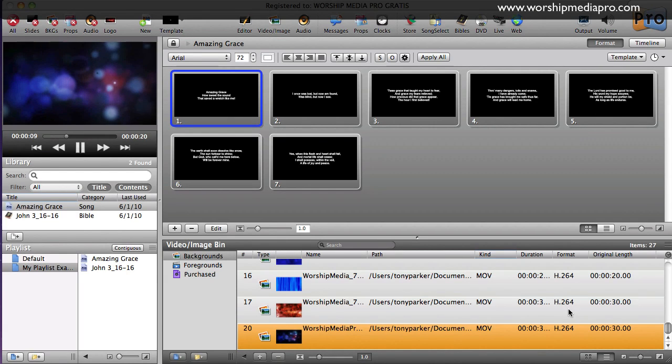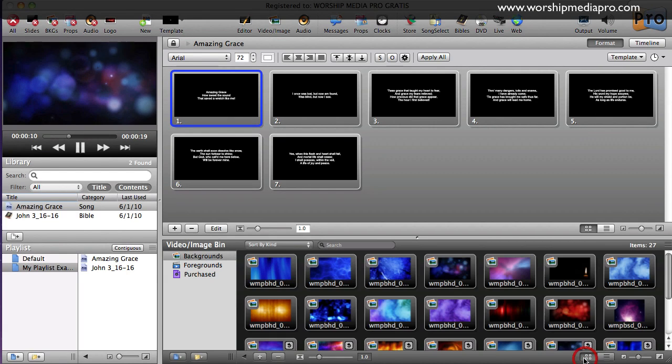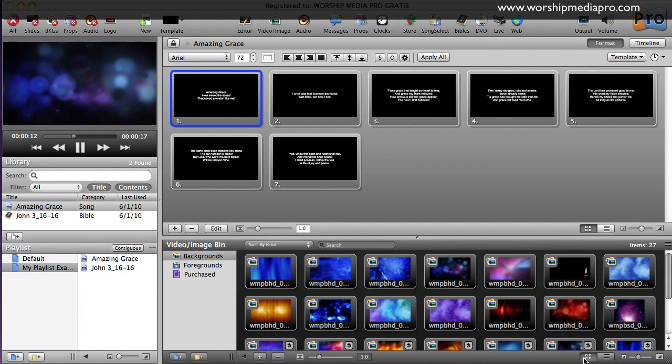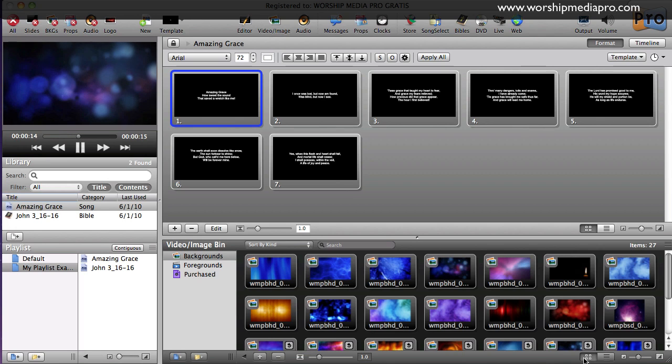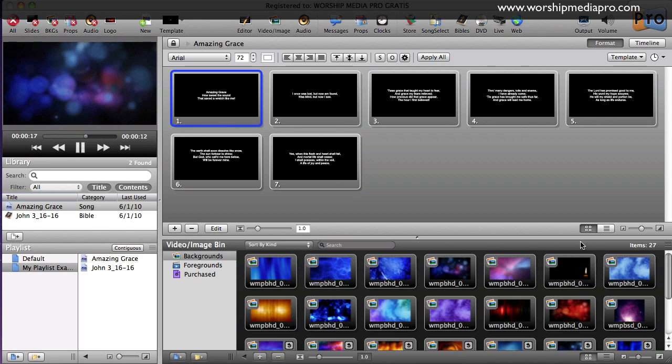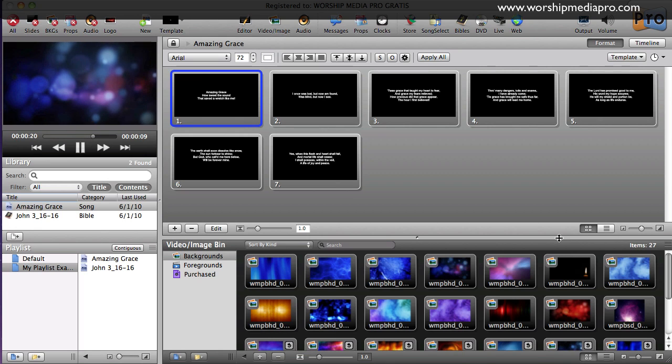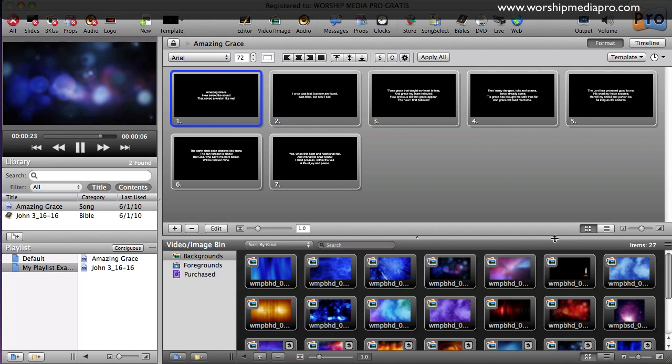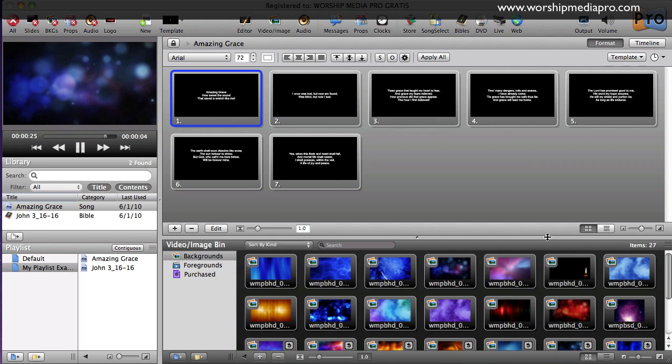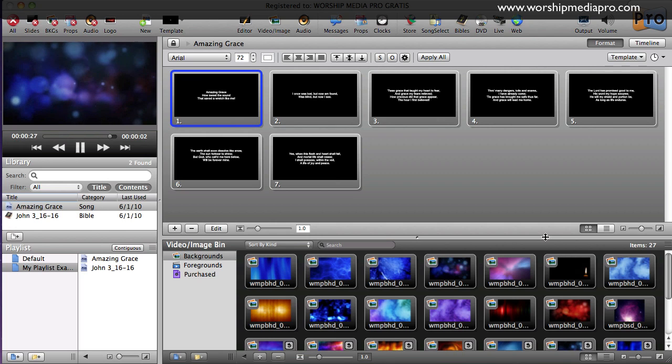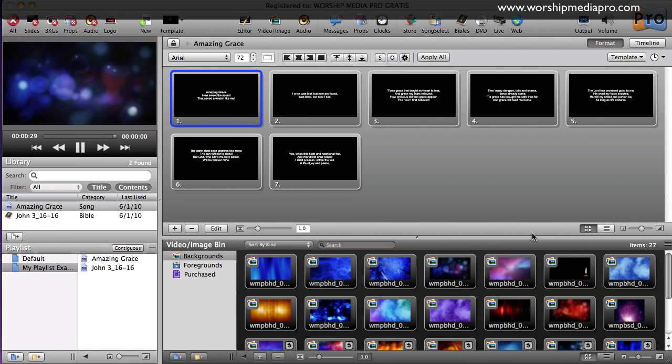Hi and welcome to another tutorial brought to you by Worship Media Pro. This is on ProPresenter 4. In this tutorial, I'm going to be focusing on media in general - whether it's audio files, backgrounds, foregrounds such as mini movies and mini clips that you might want to present on your projector.